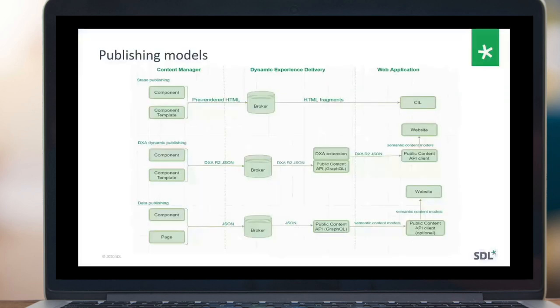Let's first talk about the evolution of publishing models in Tridion. Starting from static publishing, which is not completely gone but not something you will see very often — rendering, or generation of website content views, happens on Content Manager using templating. We push pre-rendered HTML fragments to the broker database, and these fragments can then be requested from a publication using CIL.